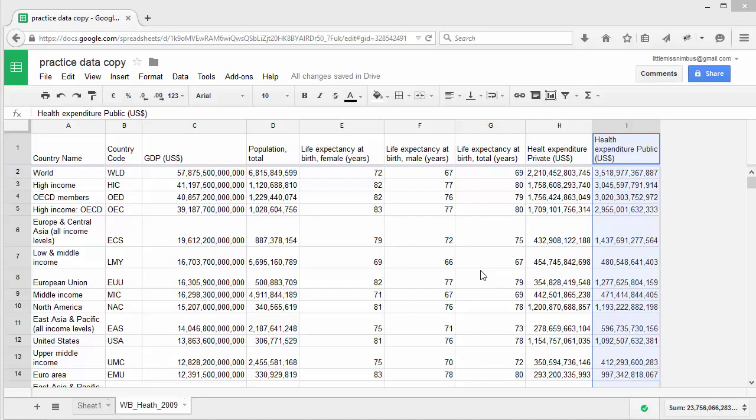Have you downloaded the sample data set? If not, find the link below and open it in Google Sheets. Create a working copy if you haven't done this already.